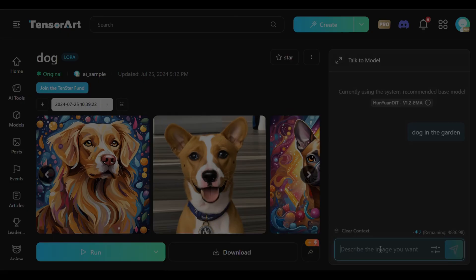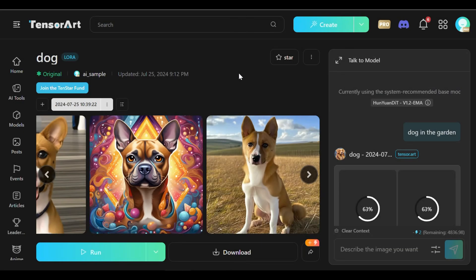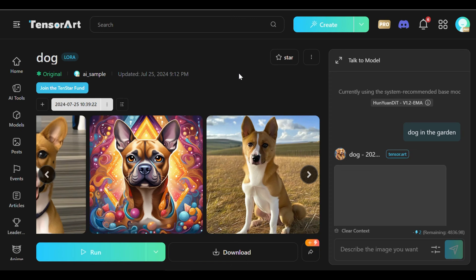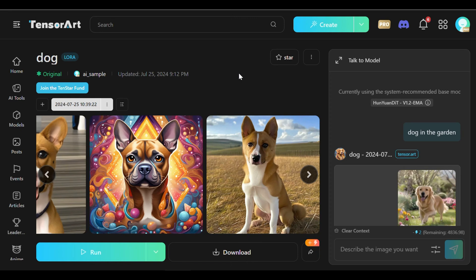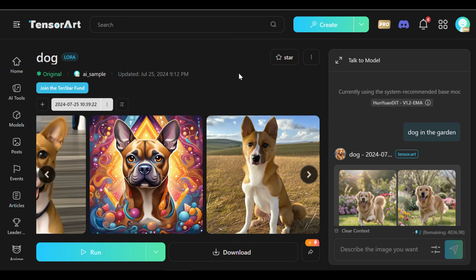The integration of Hanyuan models on TensorArt opens new horizons in AI-driven creativity. Through robust training methodologies and active participation in Hanyuan's vibrant community and events, users unlock avenues for recognition, creativity, and financial reward.